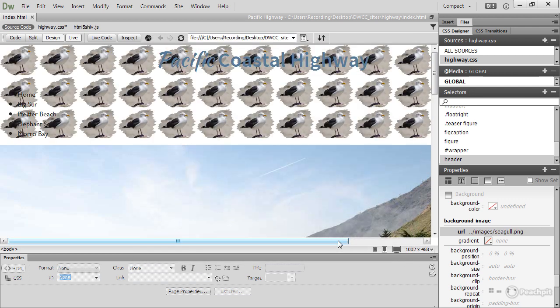And wow, we've got seagulls galore. Now, when you insert a background image, the browser automatically tiles it right across to fill the full width and height of the element.